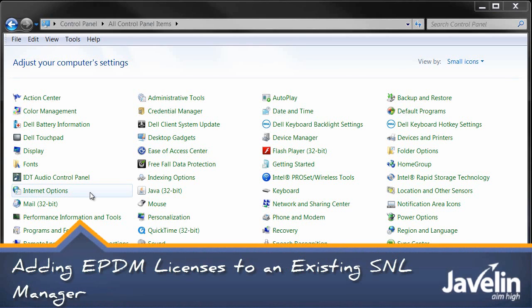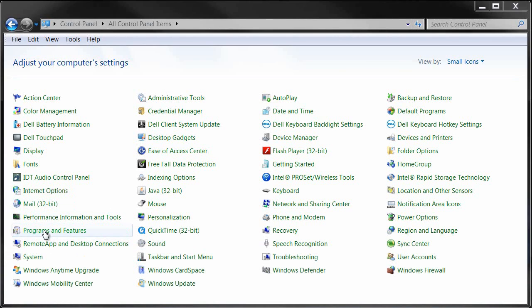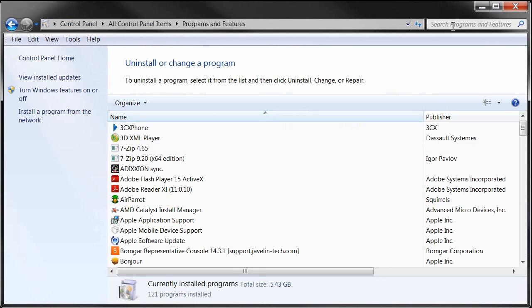To add a new SOLIDWORKS Enterprise PDM 2015 serial number to an existing SOLID Network License Manager, we're going to modify the program in Programs and Features in the control panel.